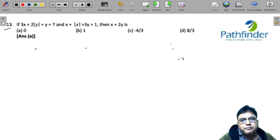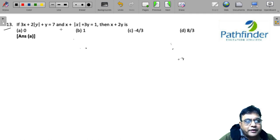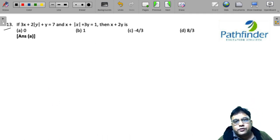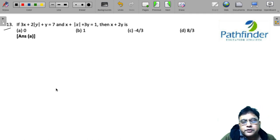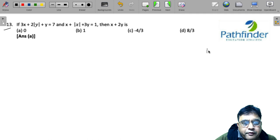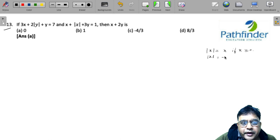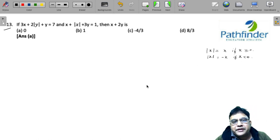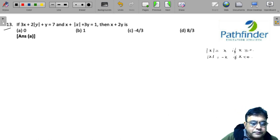CAT 2021 Slot 3 Quantitative Aptitude, Question 13: if 3x + 2|y| + y = 7 and x + |x| + 3y = 1, then find the value of x + 2y. To solve equations involving the mod operator, recall that |x| = x if x ≥ 0, and |x| = -x if x < 0. There can be a few cases here.